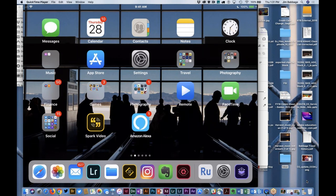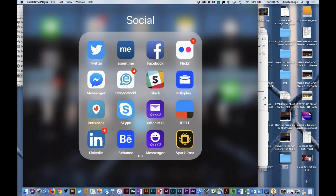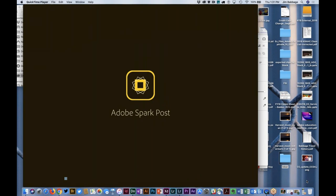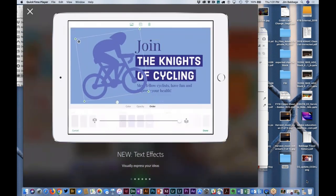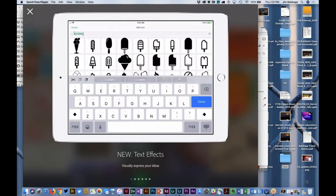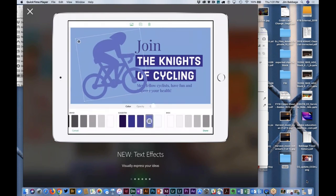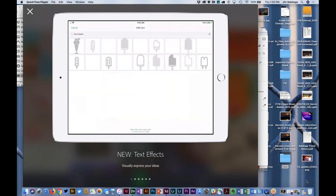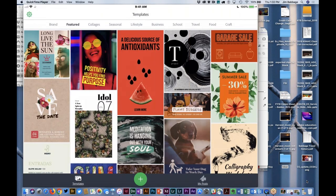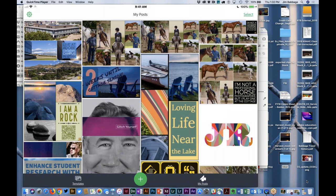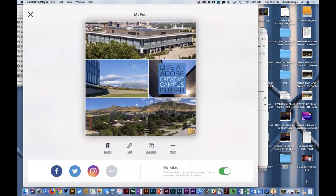I want to quickly show you a couple of the other Spark tools. The one I use quite a bit myself is Spark Post. Now Spark Post, as I mentioned earlier, is for creating social media graphics. I'm going to click on my Spark Post icon. By the way, if you don't have an iOS device — I'm on an iPad and iPhone — you can access the Spark tools through a web interface at spark.adobe.com. We are currently in active beta for Android versions of the applications, and eventually we'll see these apps come across Android devices as well.